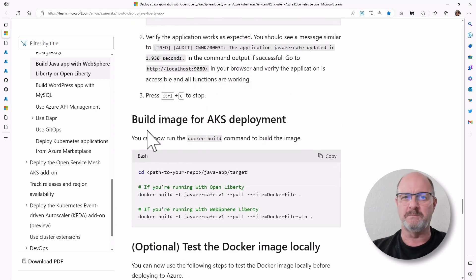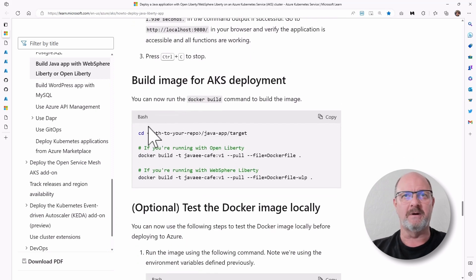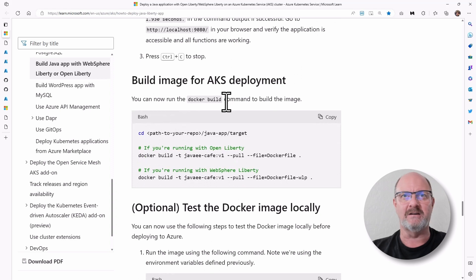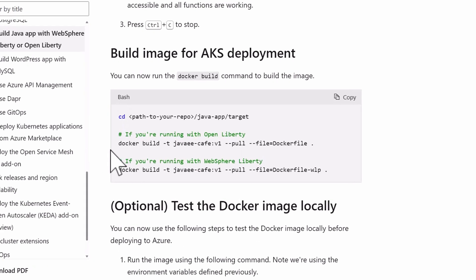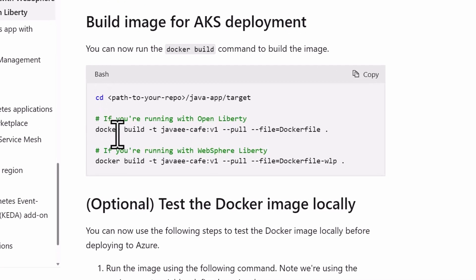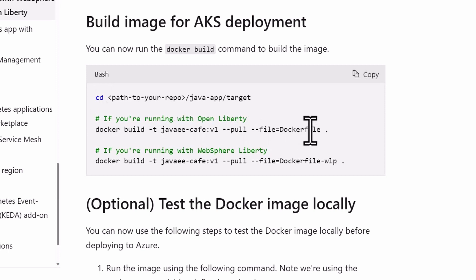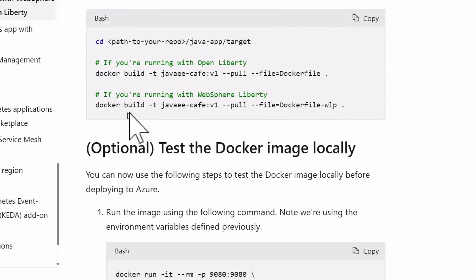And that's a docker image that you're going to create. If you're using open liberty, as I am, docker build, and you want to call it javae cafe v1. And the file will be the docker file.